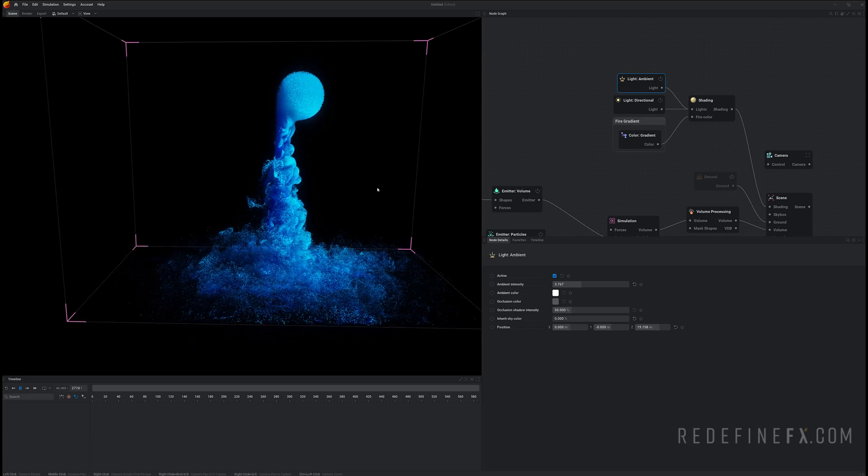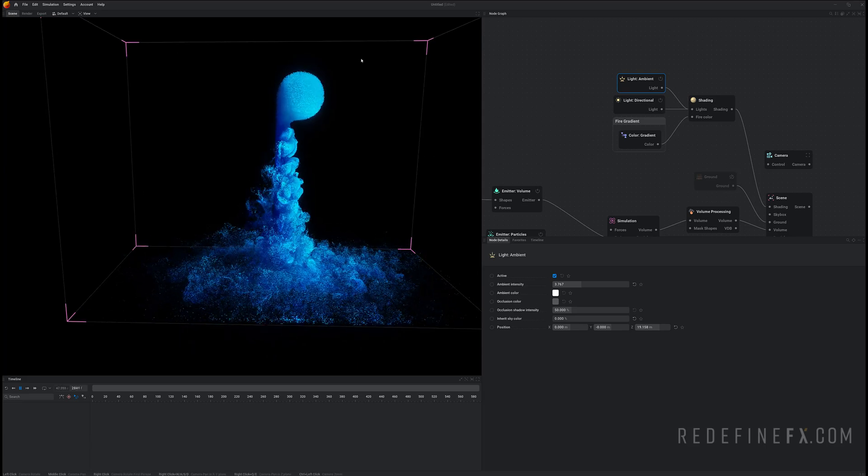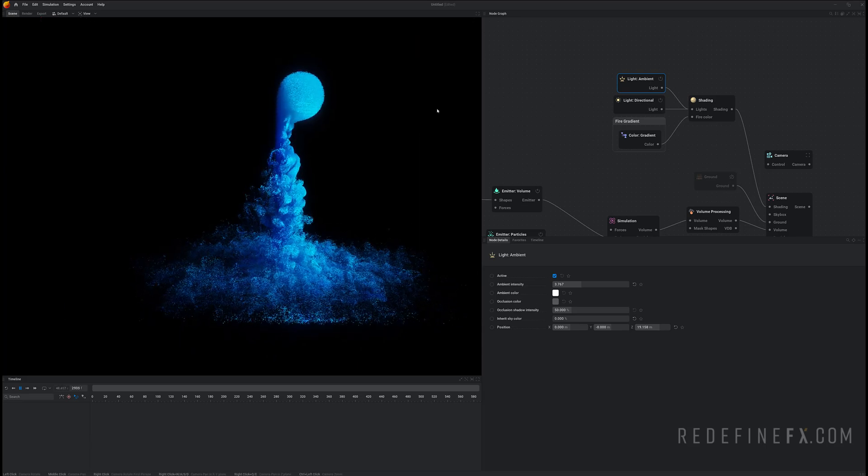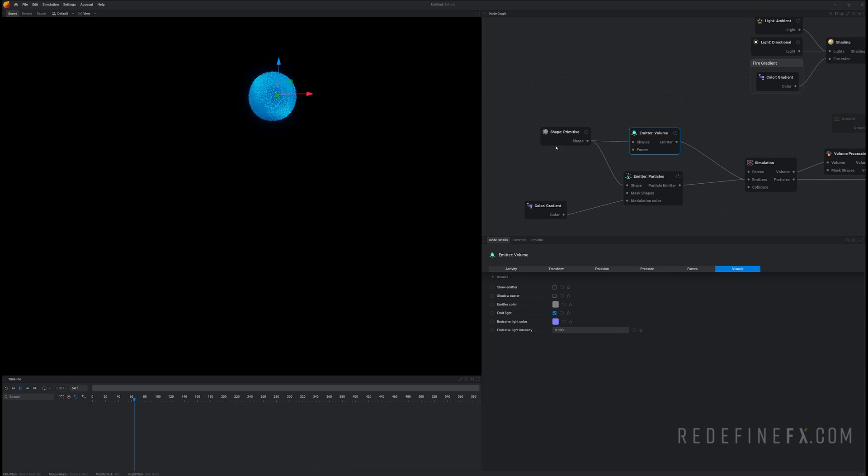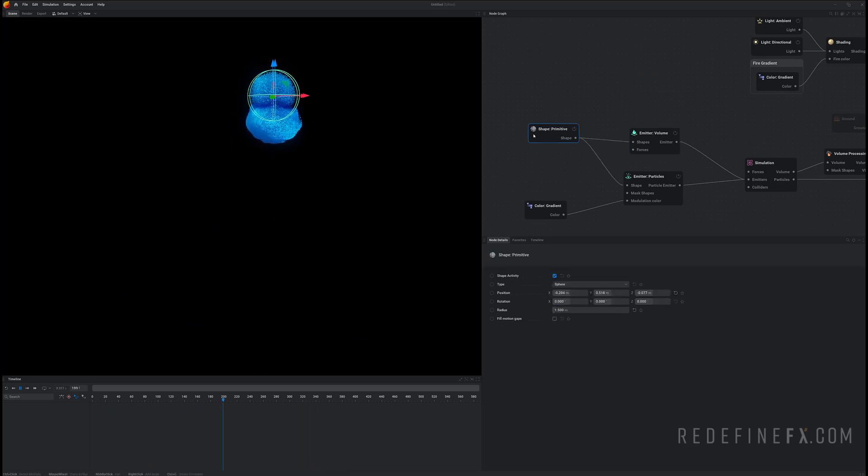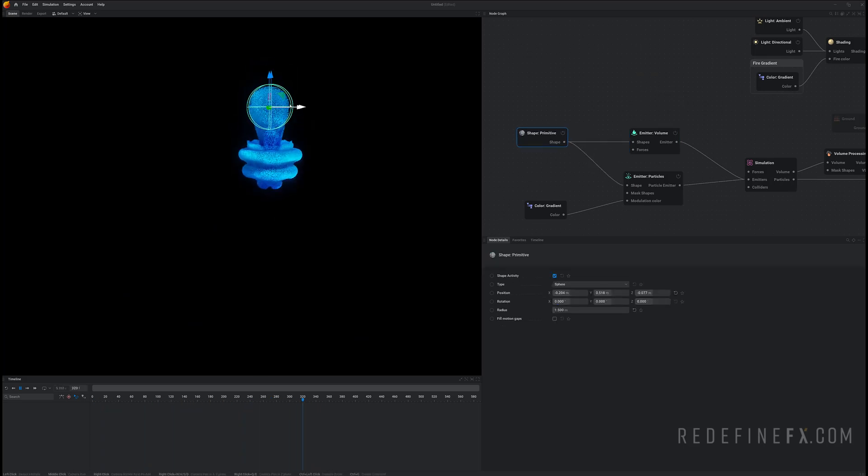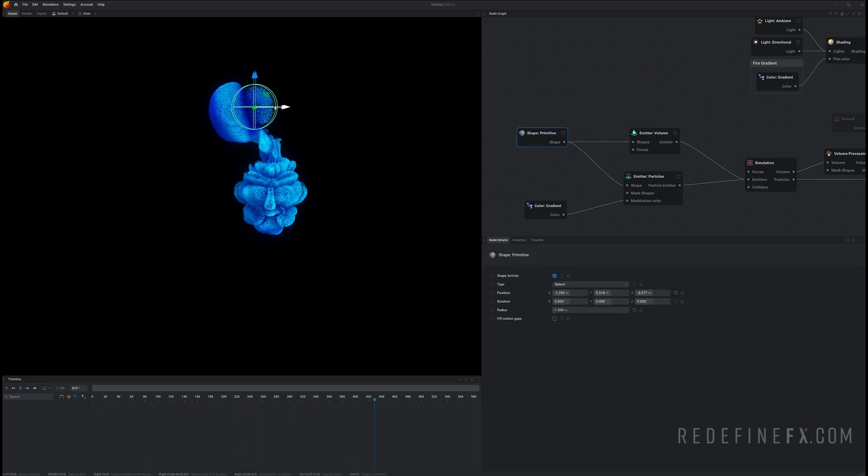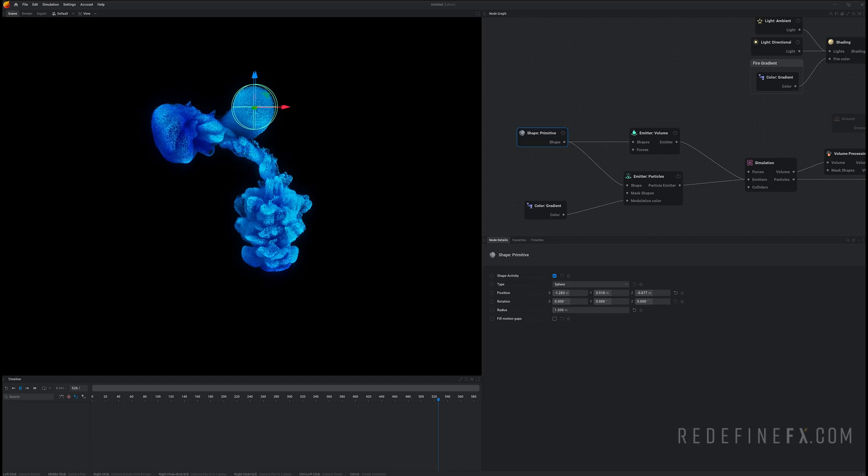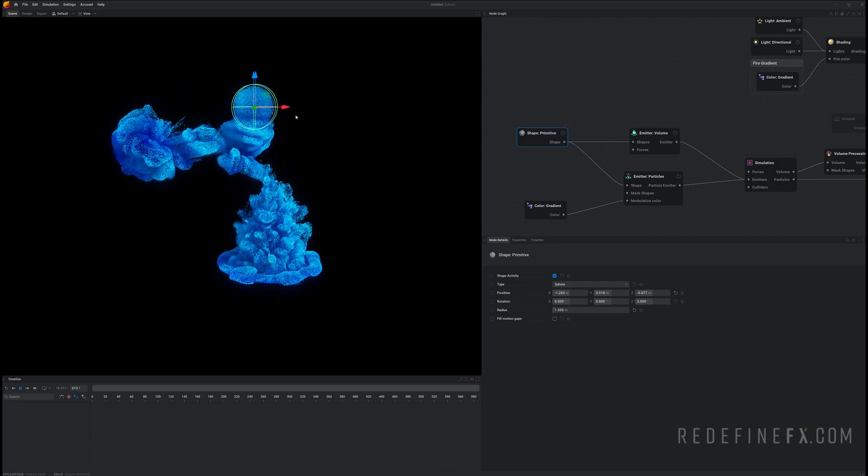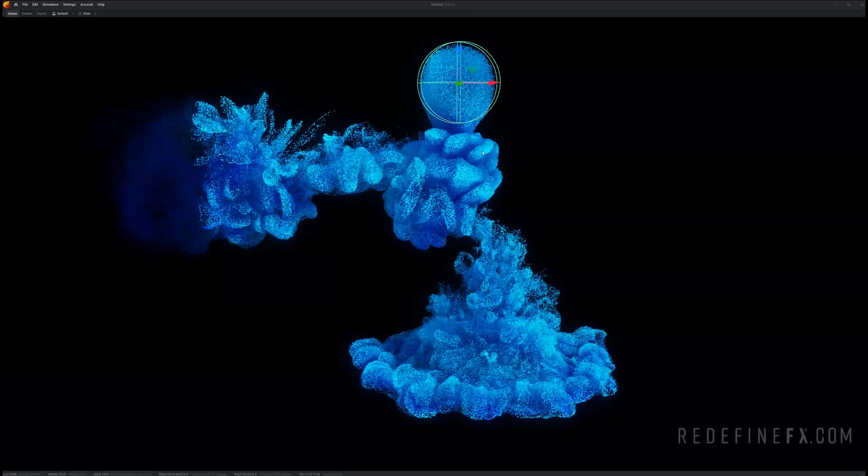So you can just hit B to hide the simulation grid. And now if I just reset I can grab my sphere and I can start moving around. You can do control space bar for full screen.